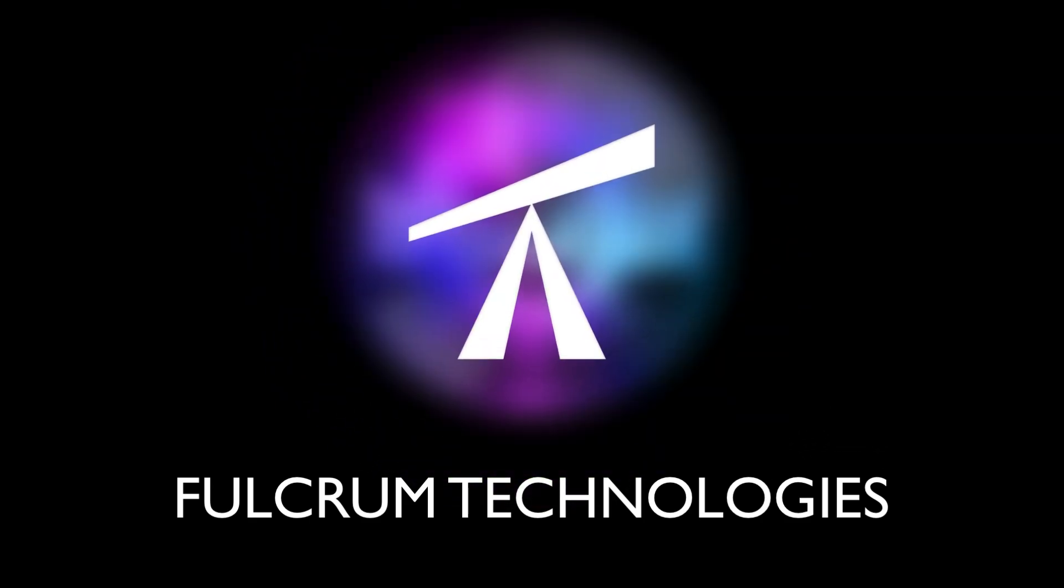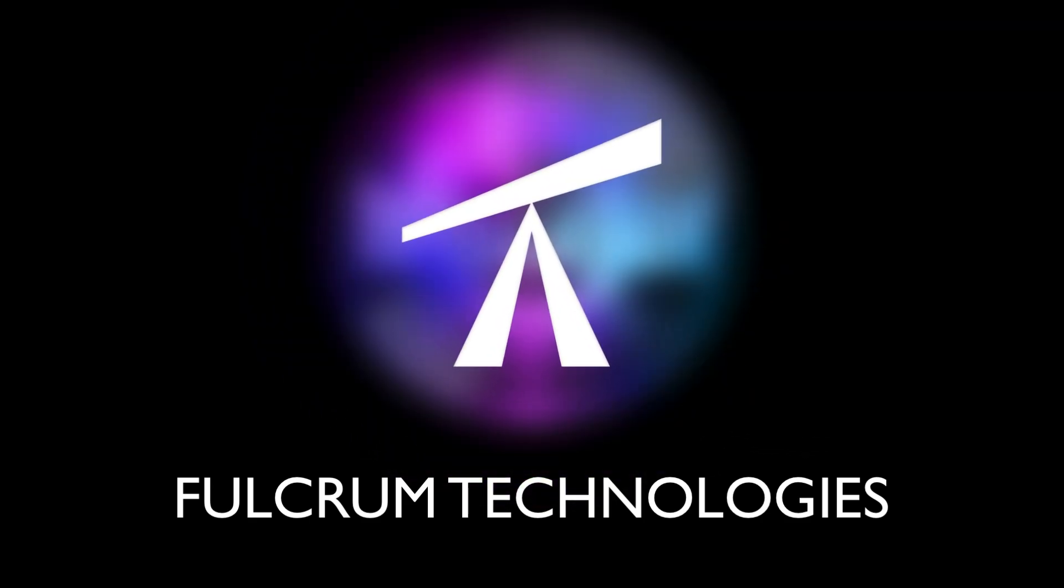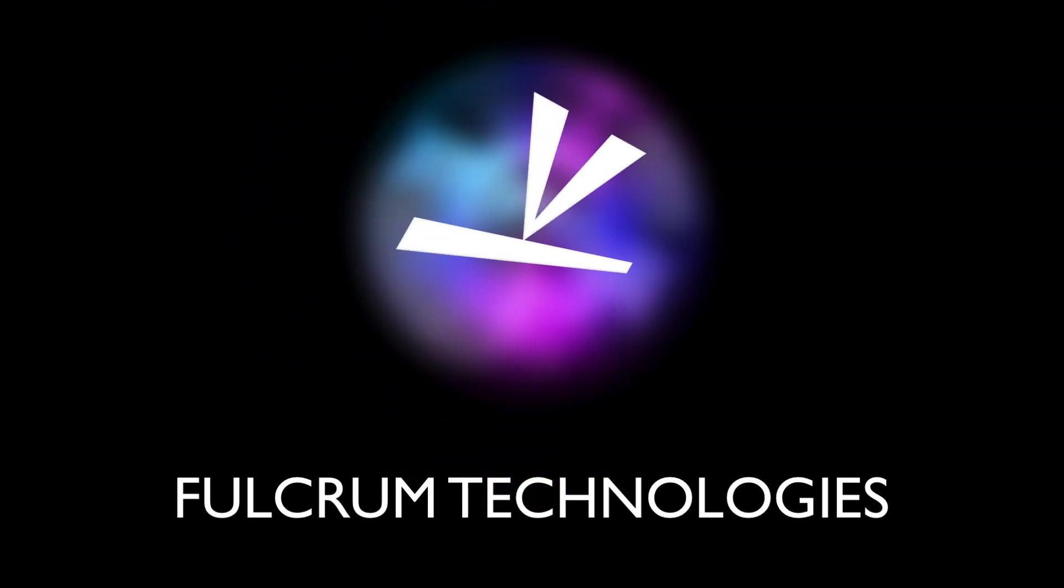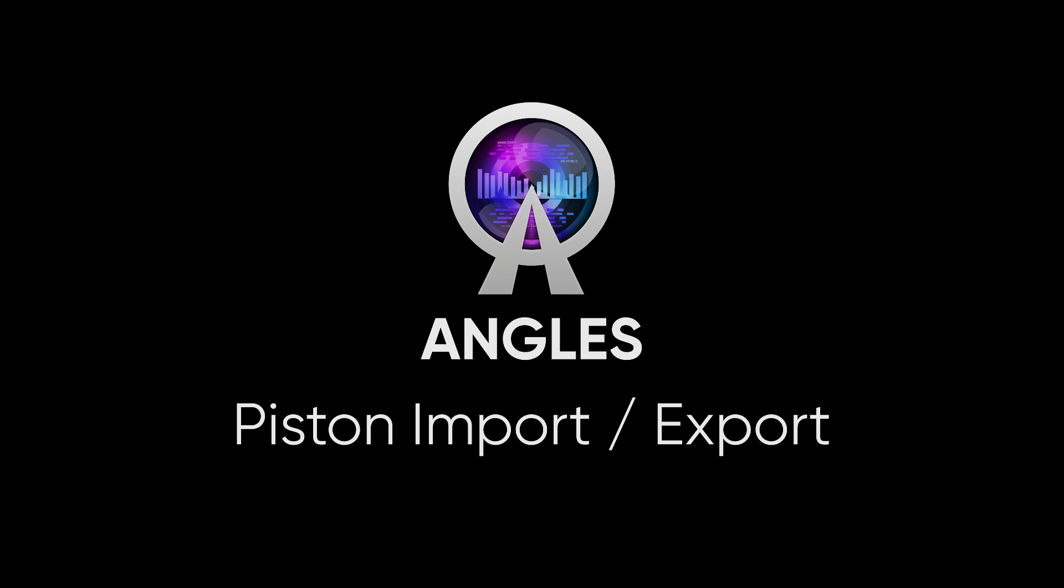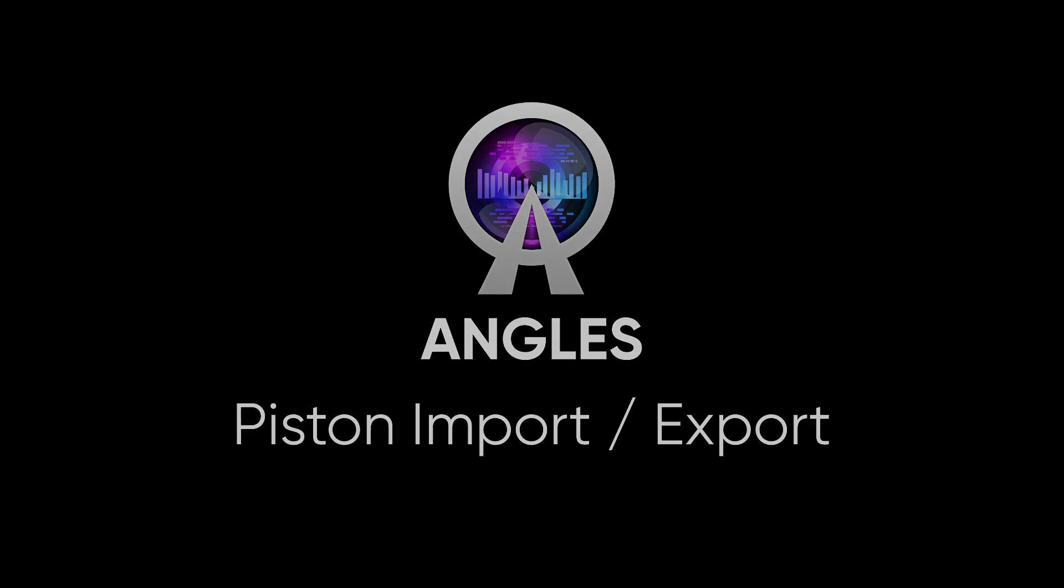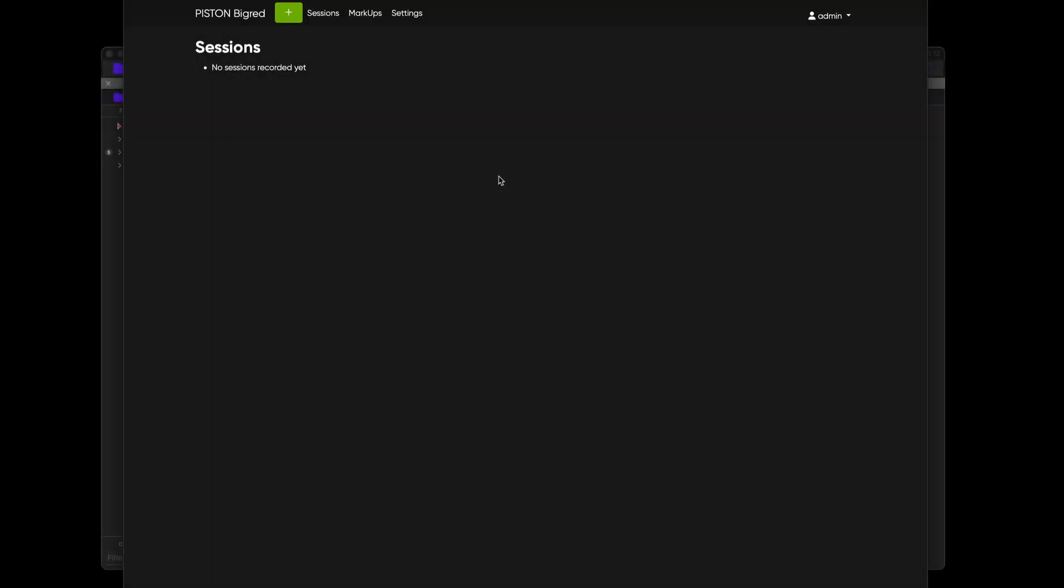This is a Fulcrum Technologies Screencast. Hello there, I'm Rex Proctor. Thank you for joining me in this very long screencast that I'm about to present.